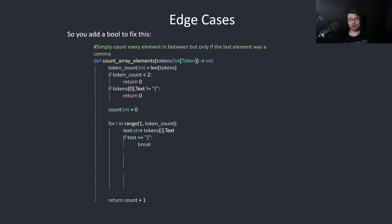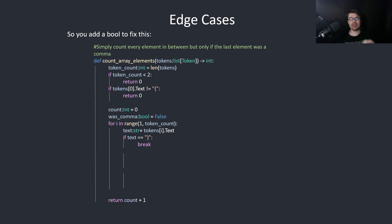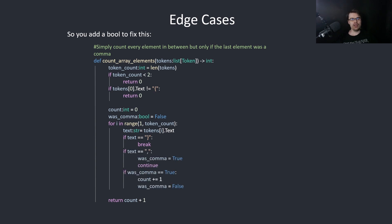So you add a bool to fix this. So here we create a bool was_comma, and we're simply going to count every element in between, but only if the last element was a comma. So if it was a comma, we set comma to true and continue.